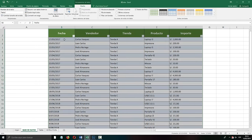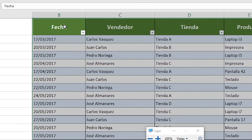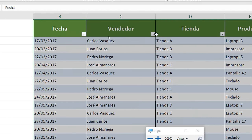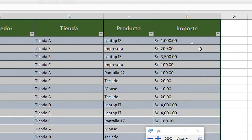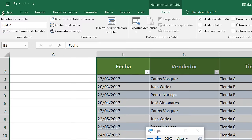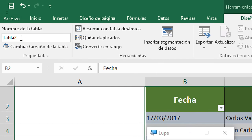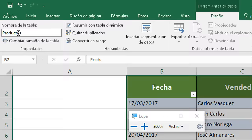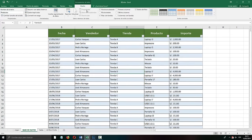The 'table has headers' checkbox has to be activated so that it detects the first row — date, seller, store, product, import — as headers and does not take them as values. We simply click Accept. Notice that it already looks like a filtered table. The most interesting thing is that it gives you a name. This table name helps you enormously when applying functions and when using macros in Excel. We are going to put a name — for example 'products'.